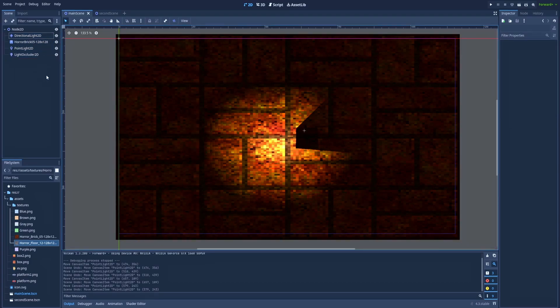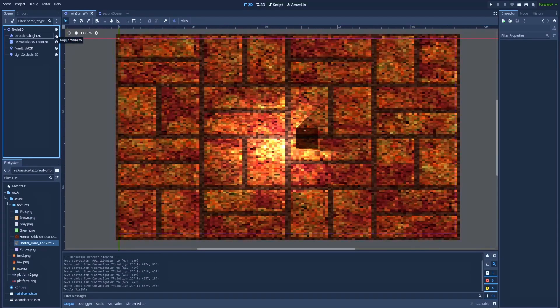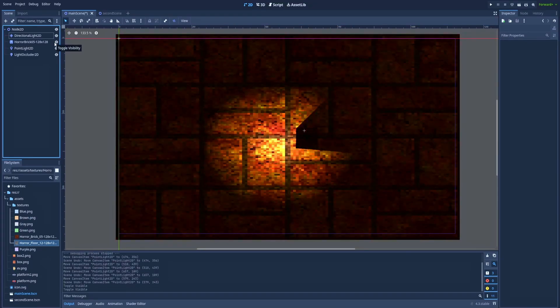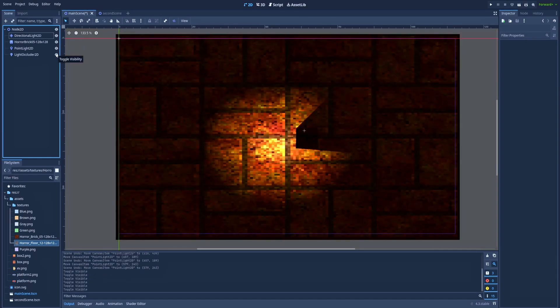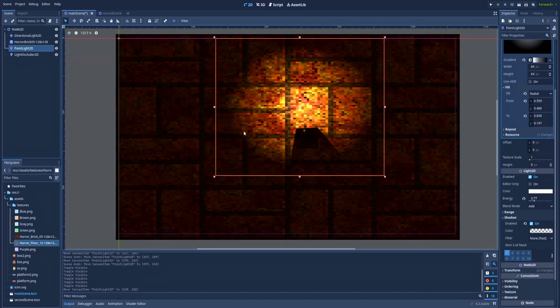DirectionalLight2D creates this night effect. Without it our brick wall would be very bright. Without this sprite node with a brick wall, we wouldn't be able to see any light. And LightOccluder gives us this cool shadow effect.